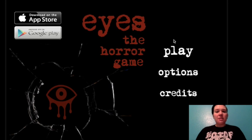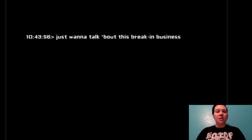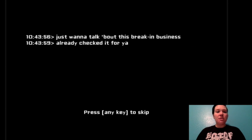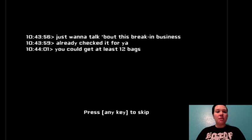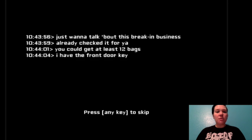So let's get in. Just want to talk about this break-in business. Already checked it for ya. You can get at least 12 bags. I have the front door key.